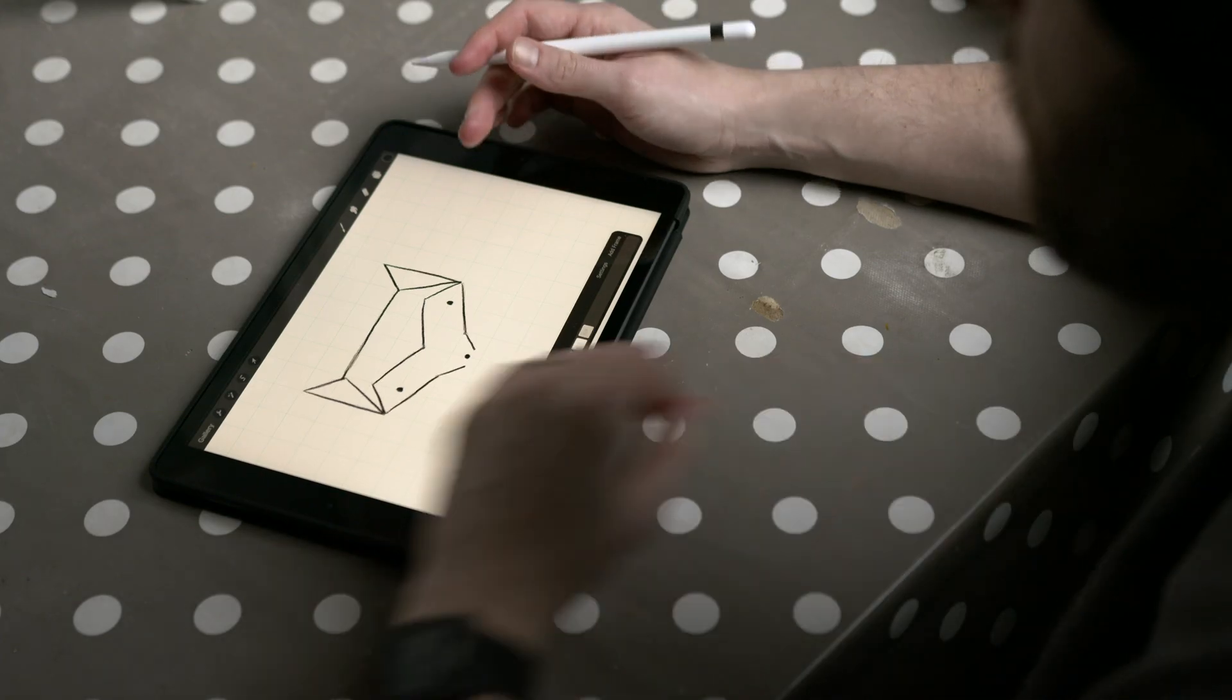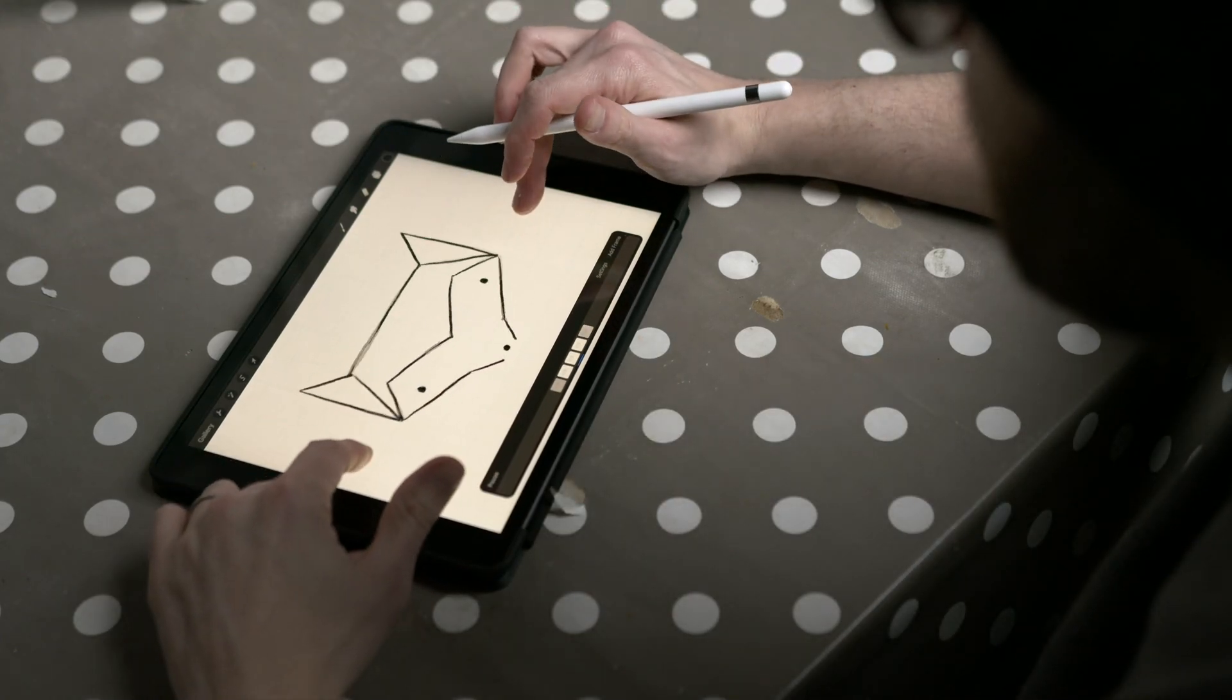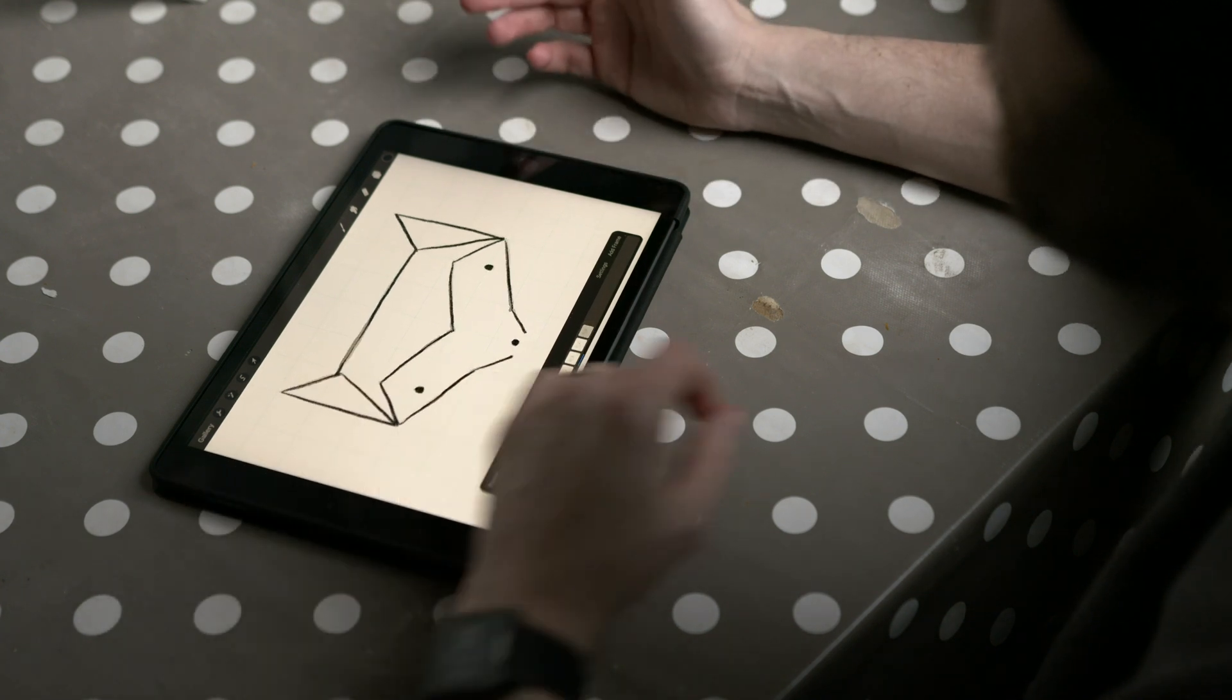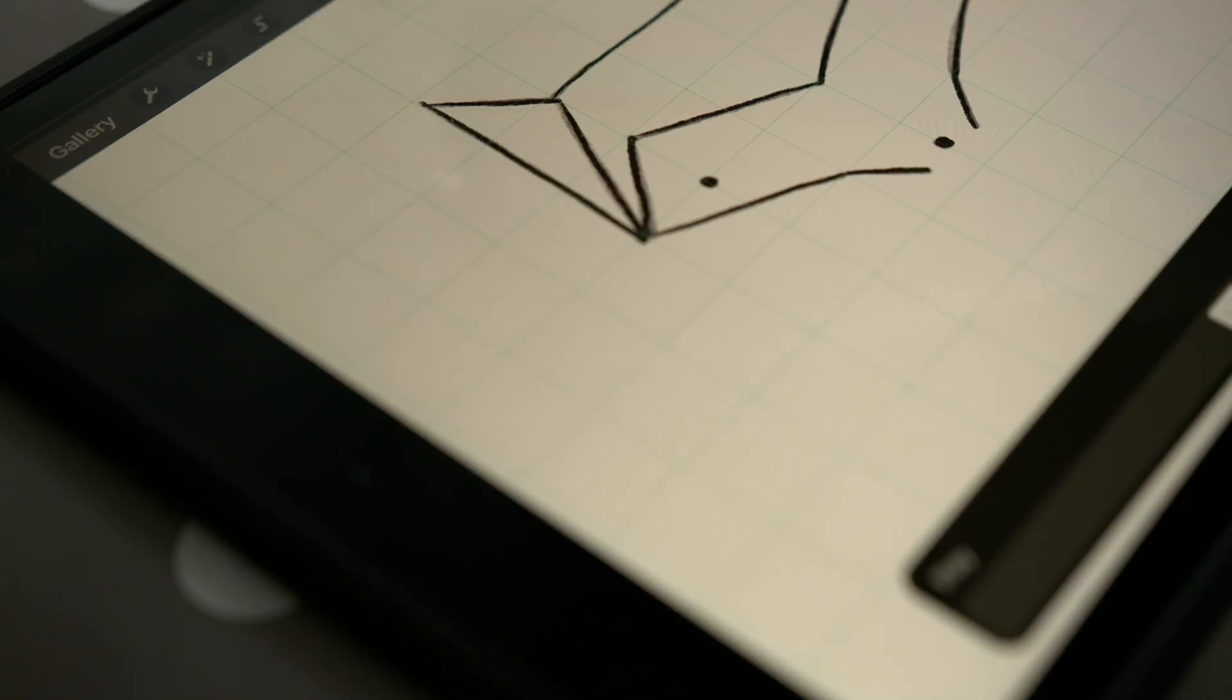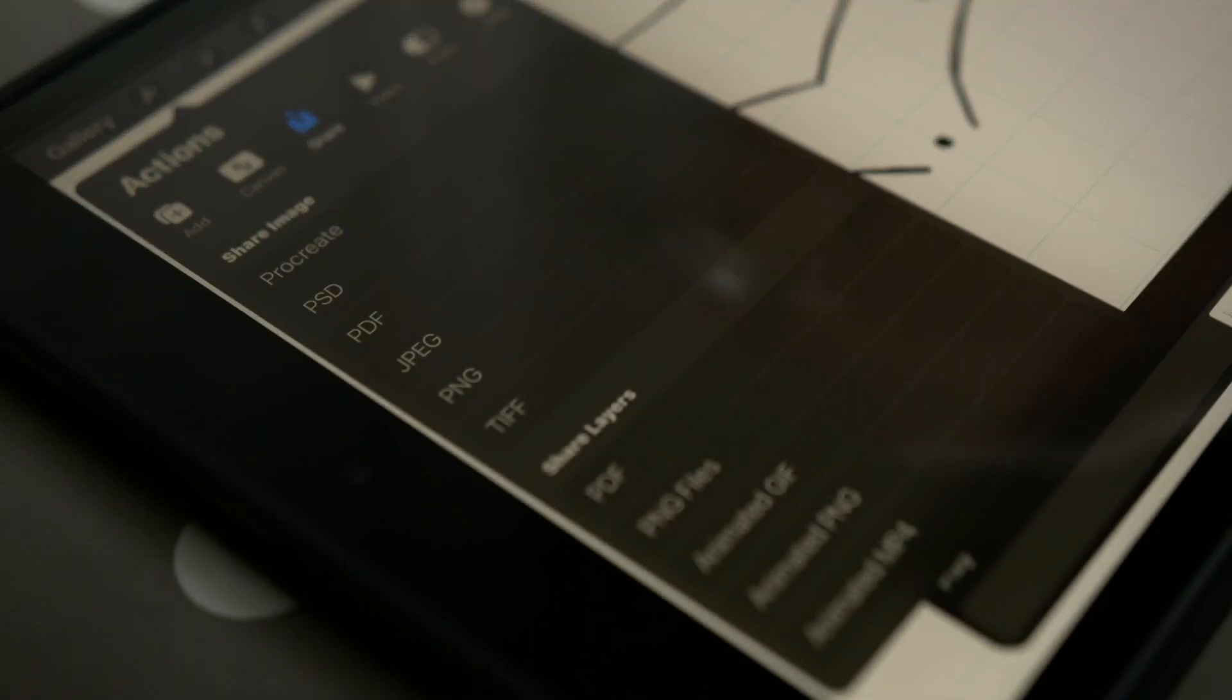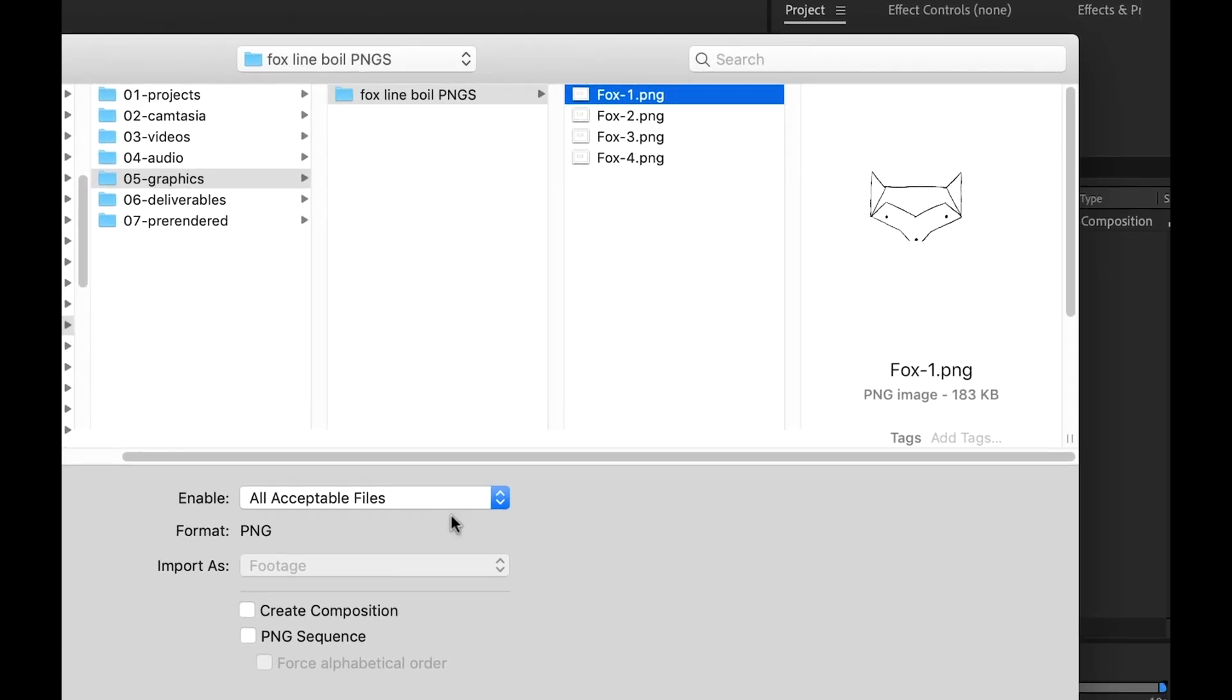Now I could export this directly from Procreate as an animated GIF or an mp4 but I actually want to bring this into Adobe After Effects and tweak it a bit more. I'm going to go up to this wrench icon, click on share, and click on PNG files. I can bring these into Adobe After Effects as an image sequence.